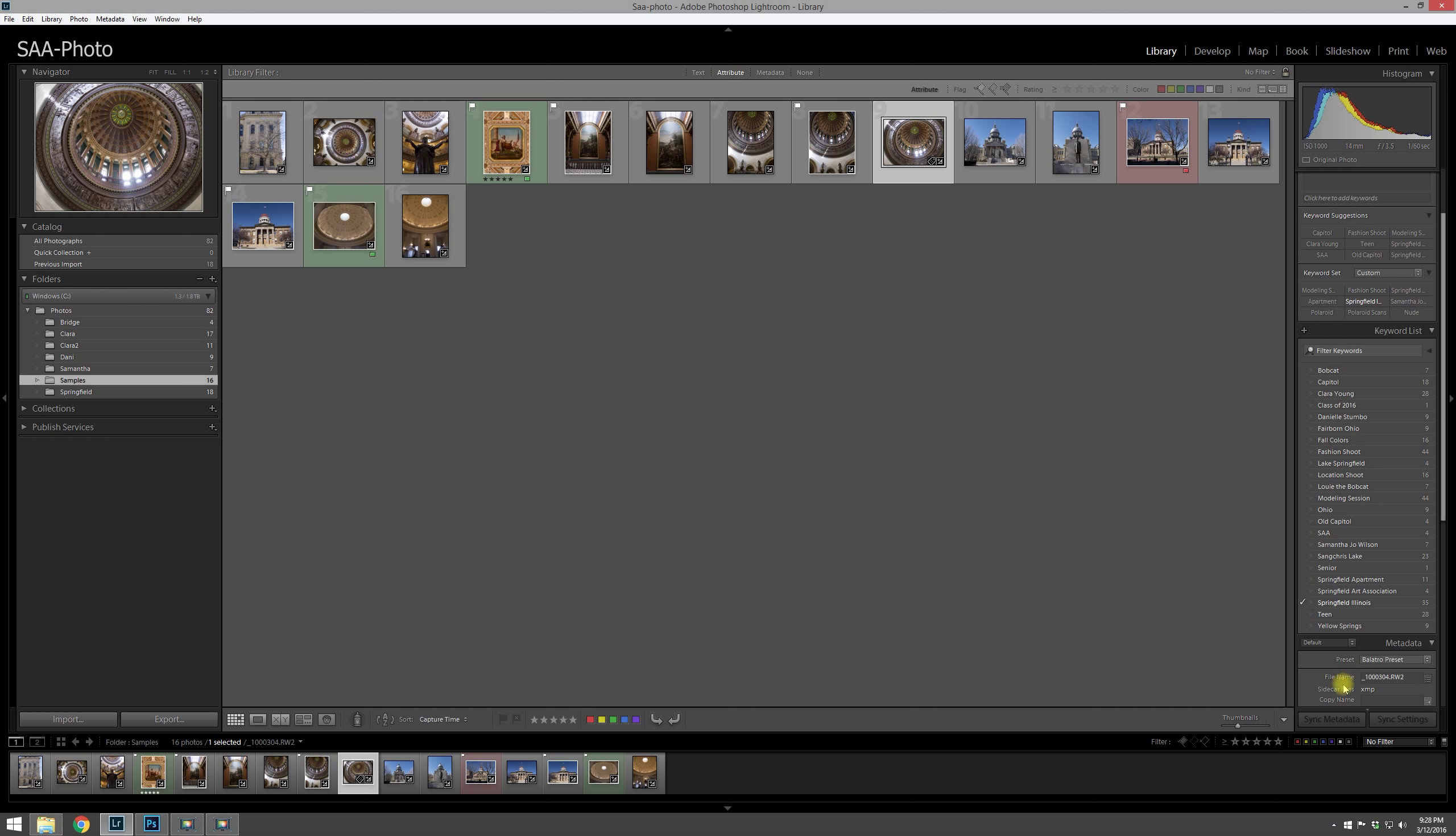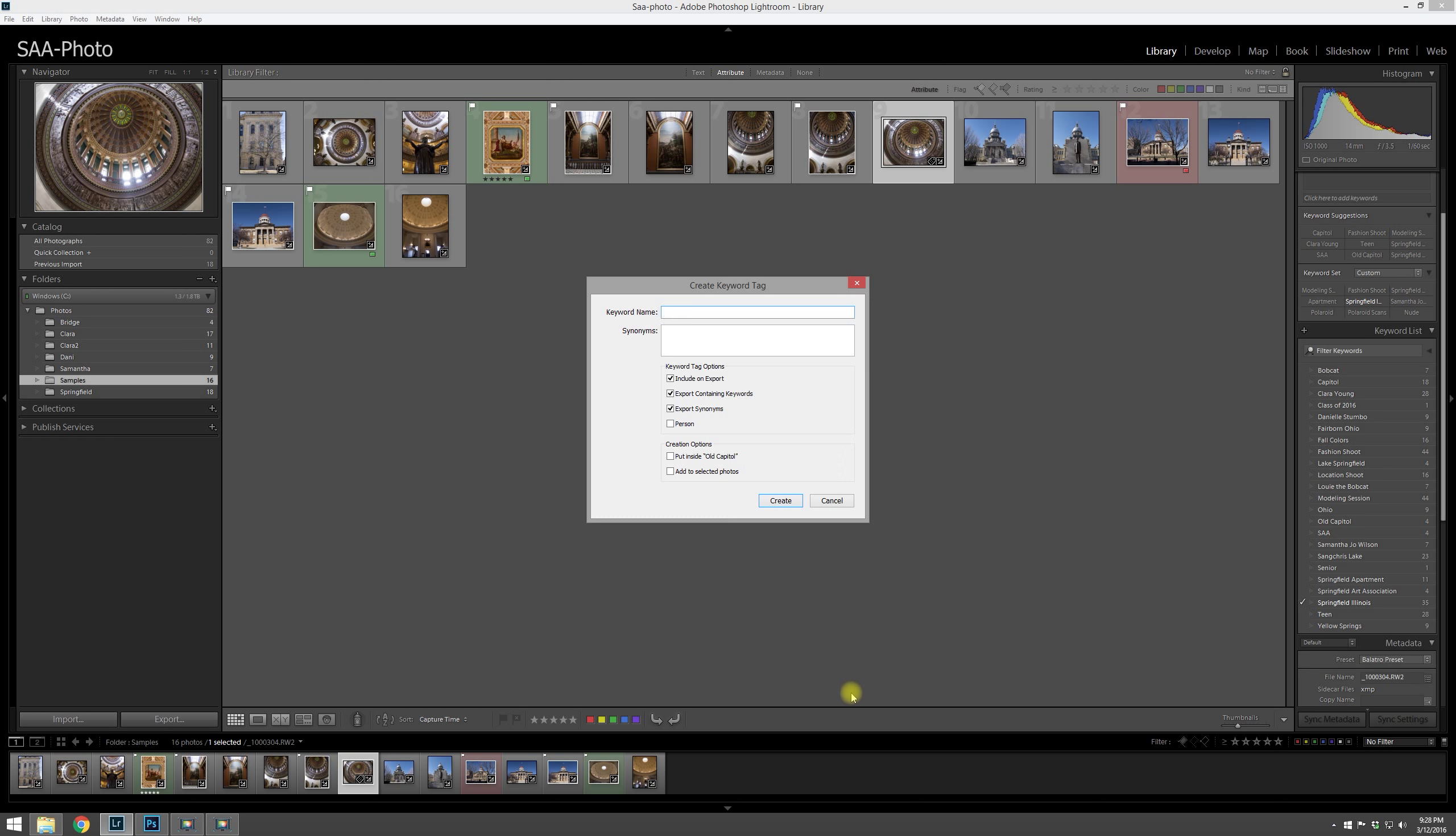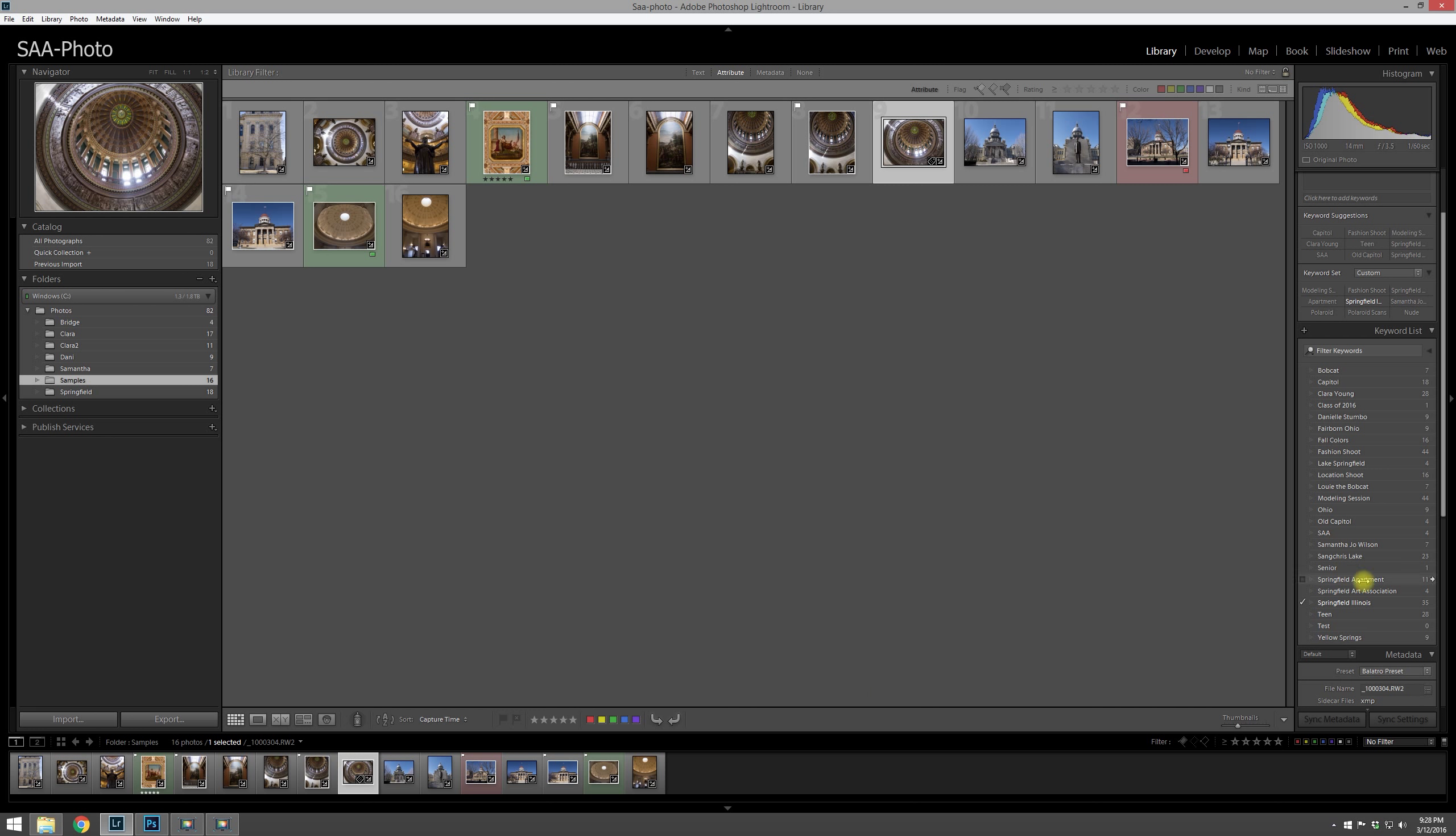You'll also notice that underneath here is a keyword list. Now if you're going to tag the photos with something that's already in your keyword list, there's a real easy way to do it. And also you can add keywords by just clicking that plus button.